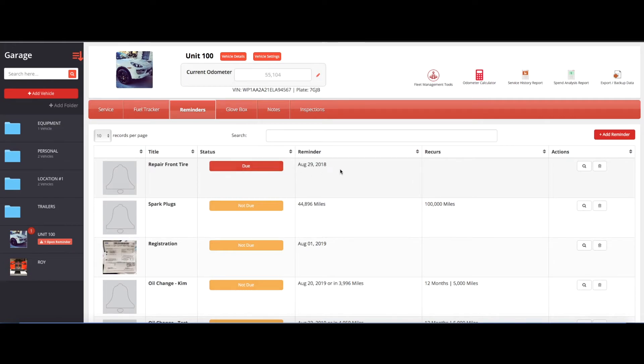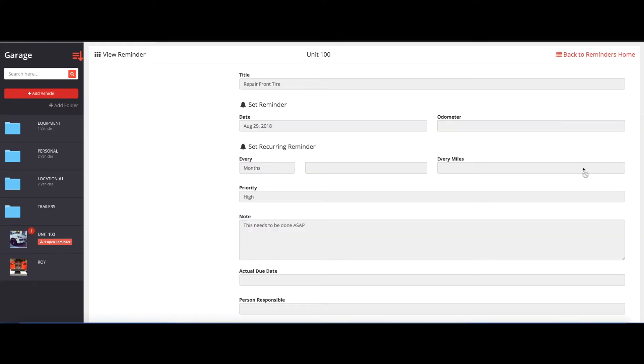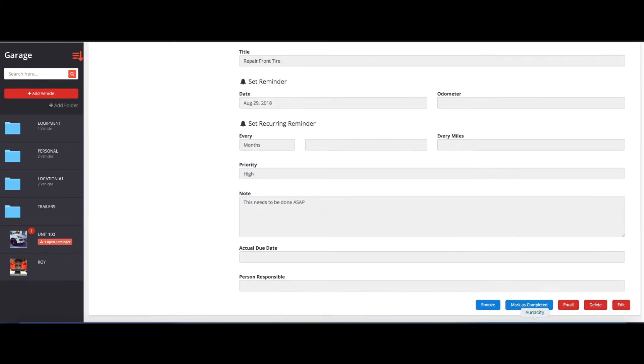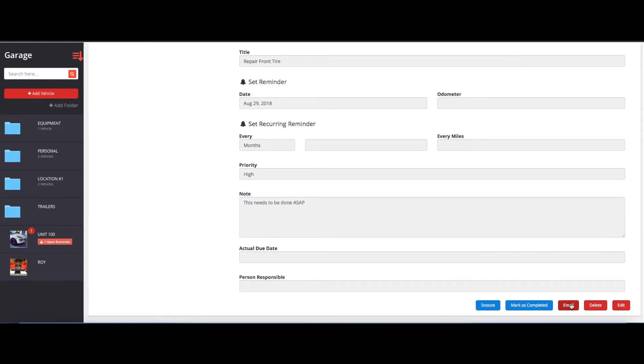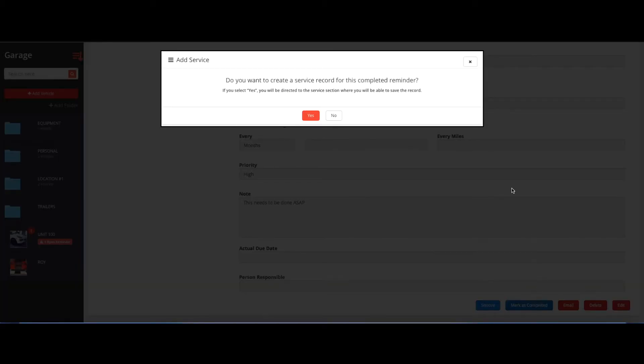Now whoever completes the work order, they can go ahead and click into the actions column here and you'll be able to email it, snooze it, or actually mark it completed. So let's say we went ahead and marked it completed. You hit mark as completed, then it'll ask you, do you want to create a service record for this completed reminder?